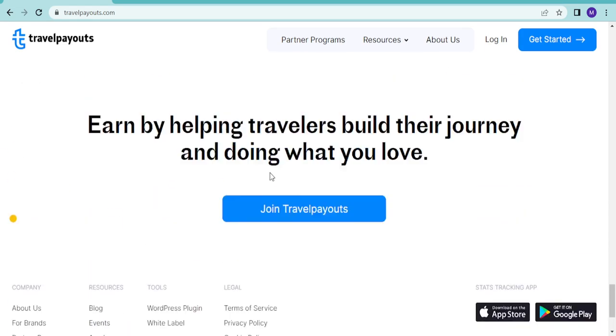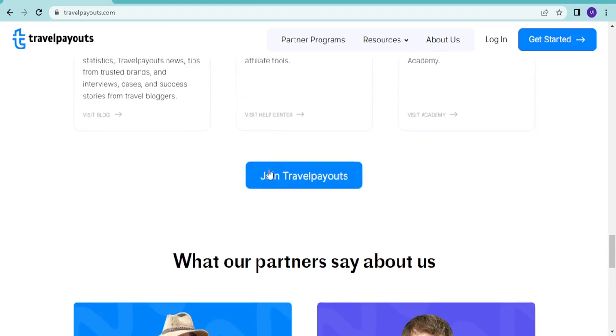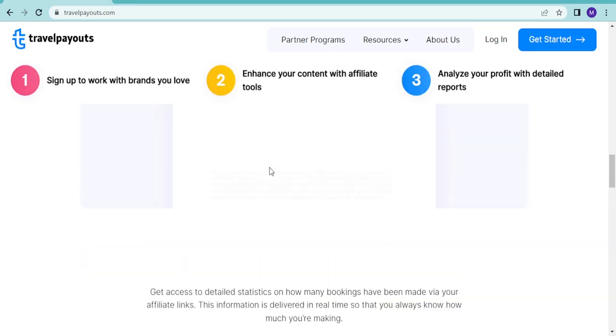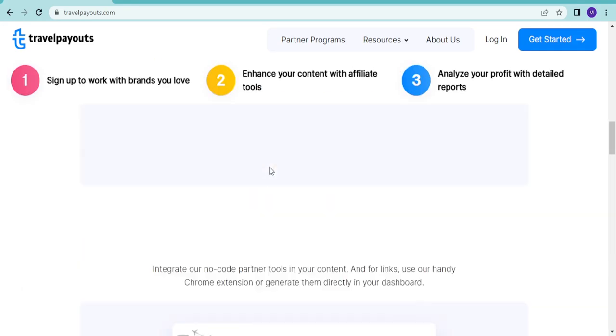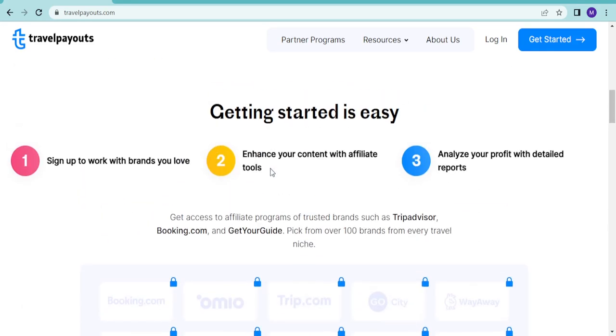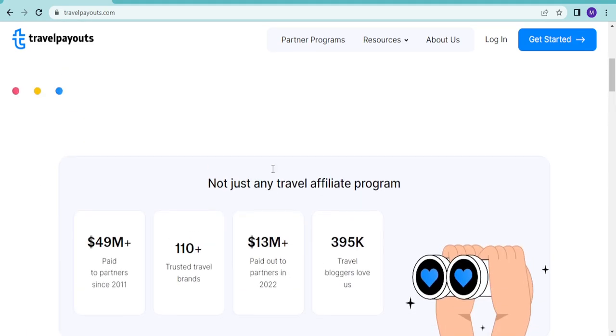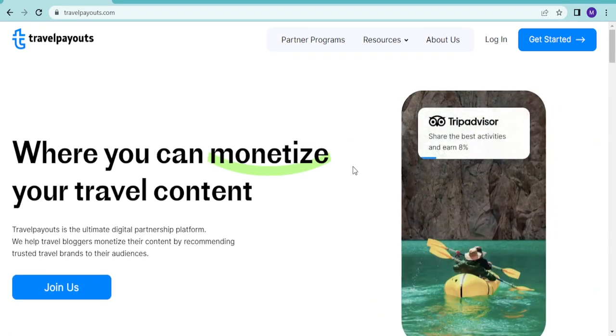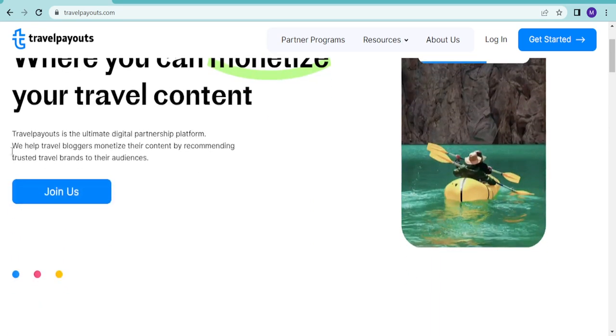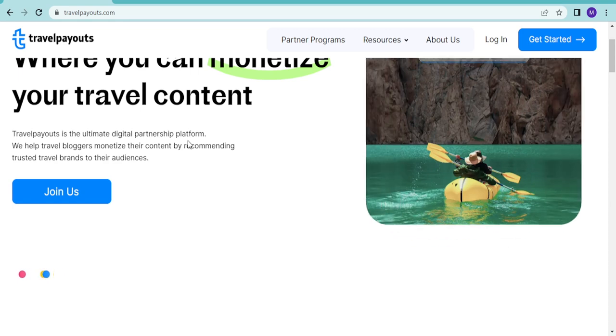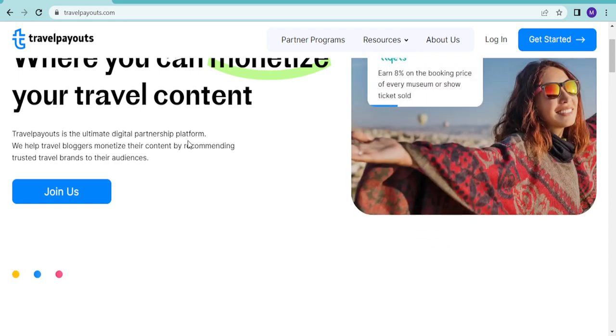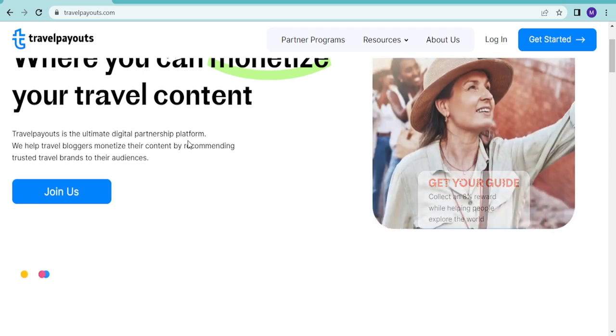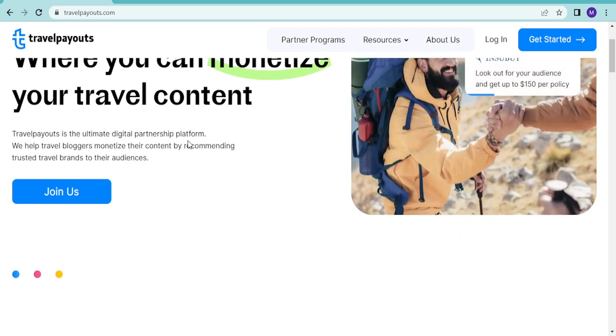There are some strategies I'll share with you so you can make money from this. Travel Payouts is the ultimate digital partnership platform. They say they help travel bloggers monetize their content by recommending trusted travel brands to their audiences.